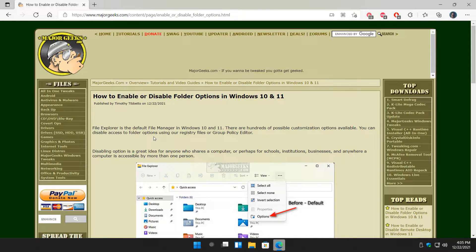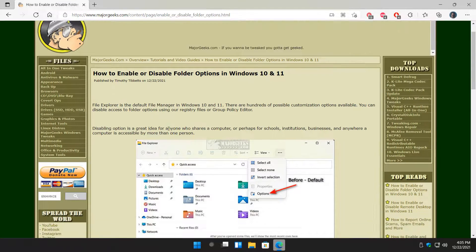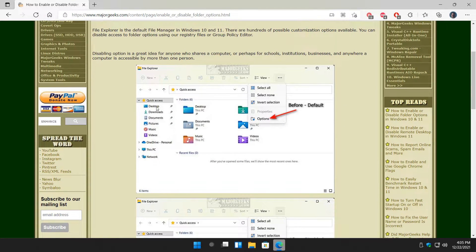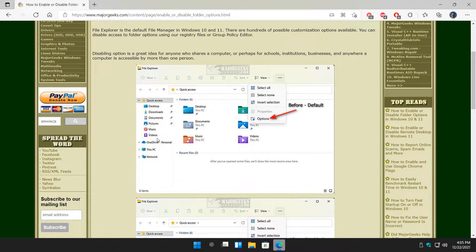This is great if you share your computer, maybe you have a public PC, work, universities, schools. You don't want people messing around with the options. There's hundreds of options in here.